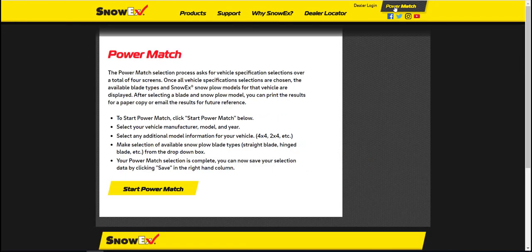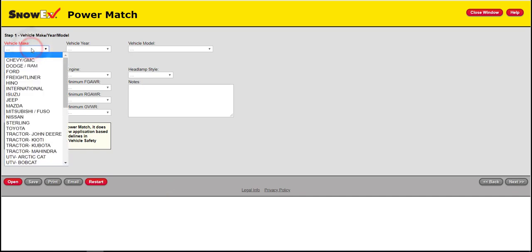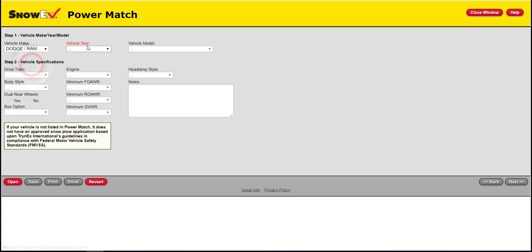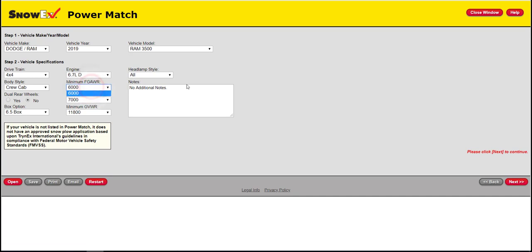Power Match is a drop-down guide that will find the best plow to safely and legally attach to your vehicle. Begin by selecting the make, year, and model. If your model is not listed in the drop-down, there is no available application for your vehicle at this time. Proceed to step two and finish the vehicle specification drop-downs. If you have a vehicle that does not meet or exceed the minimum gross allowable weight restrictions, that is not an approved application and a plow should not be put on that vehicle.